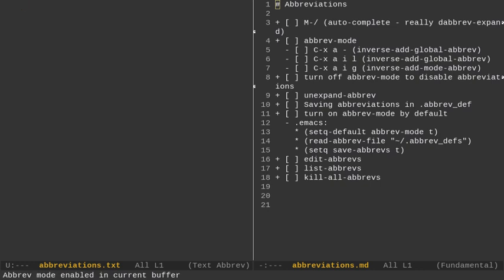Okay, so if I want to expand an abbreviation, I first have to define the abbreviation. So, if I type CIA and I want to hit a space and expand that to Central Intelligence Agency, well, nothing's going to happen at this point. I have to define an abbreviation. So, if I want to add a global abbreviation, I can do Control-X, either A or Dash, or A-I-L.